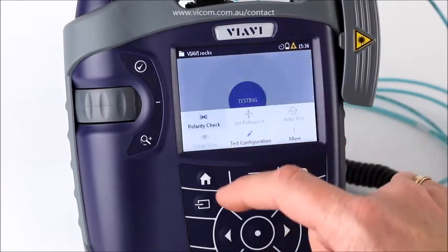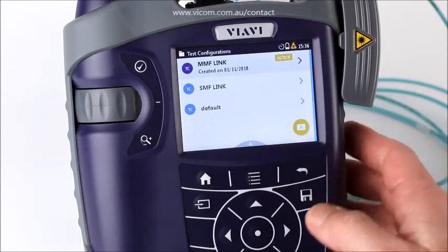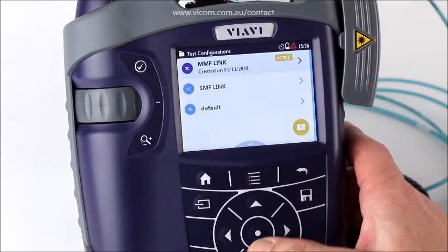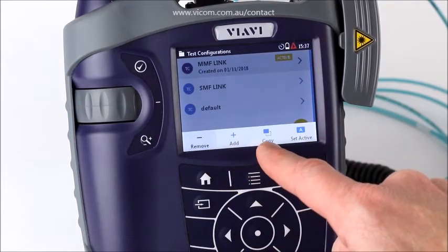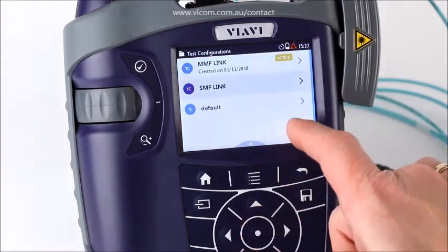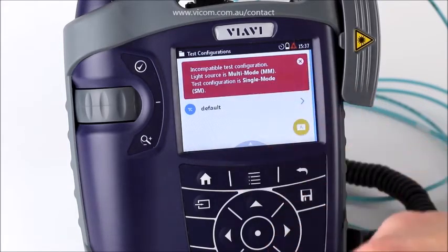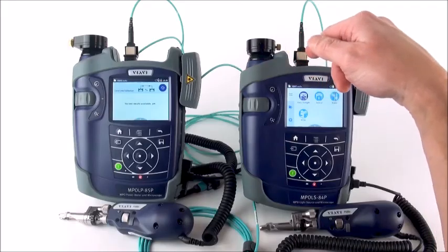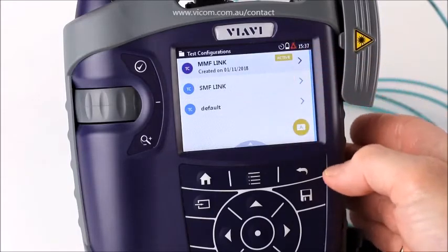The core of setting up for a loss and length test is under Test Configuration. Once you go into test configuration, you'll notice it looks very similar to the project settings. Through the menu you have the ability to remove, add, copy, or set test configurations as active. There is also an on-screen shortcut to set something active. For example, if I had set up a single-mode fiber link test but I'm connected to a multi-mode source, it will give me a warning. When I set the correct one active, I won't see such a warning.